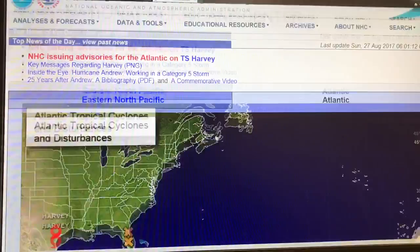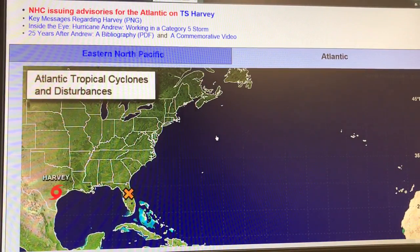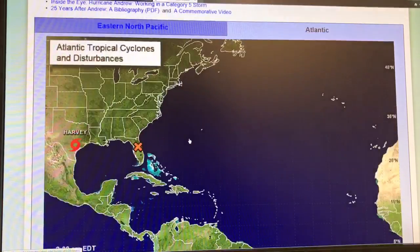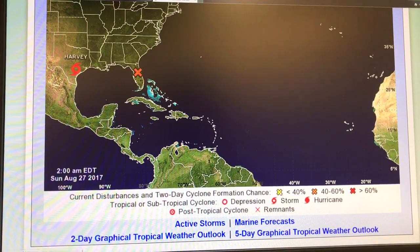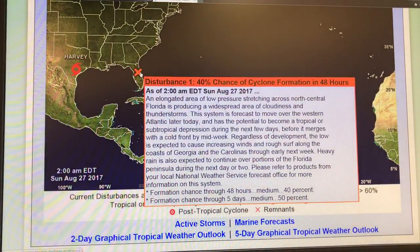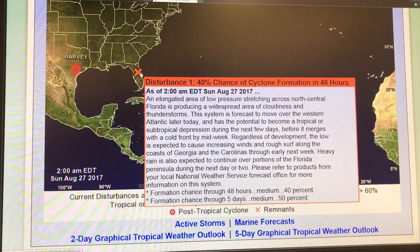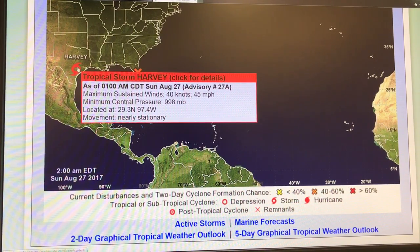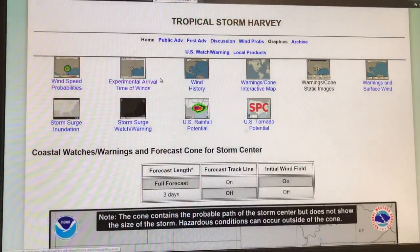There's lots of neat stuff here. I'll do a control minus to shrink the screen a little bit. There's an X over Florida — this is a two-day cyclone formation chance, 40 to 60%. So we could get something going on in Florida. And then this is Harvey: its movement is nearly stationary, minimum pressure 998, 40 knots. So the winds aren't that high — it's a rain thing.